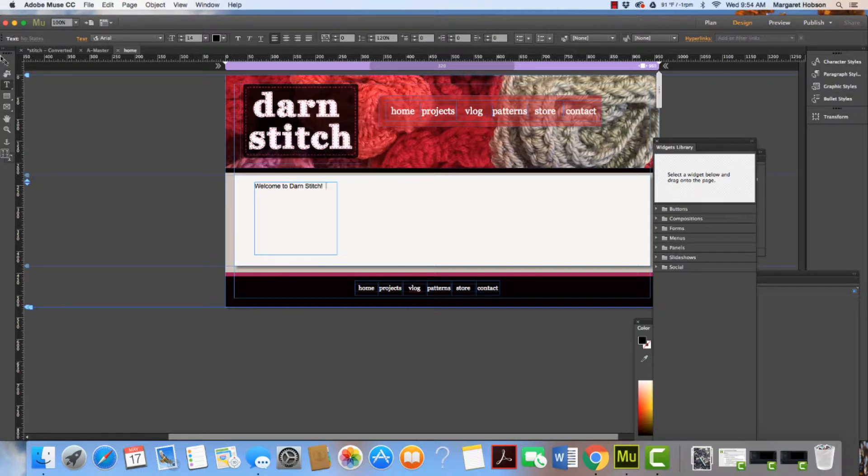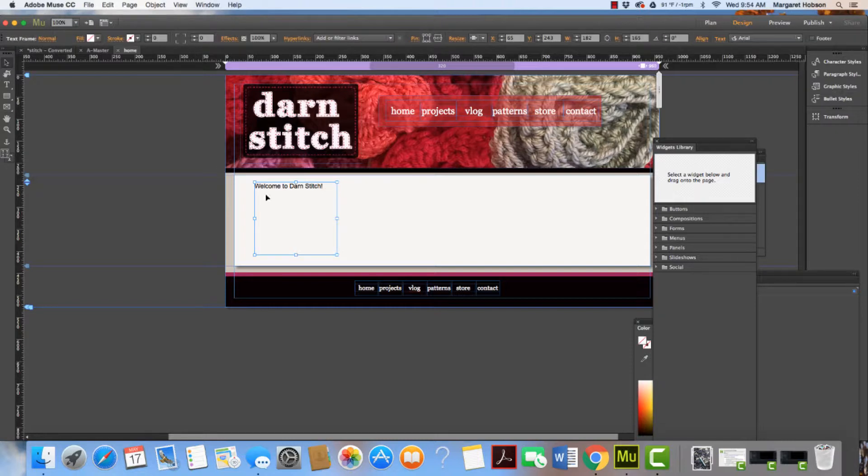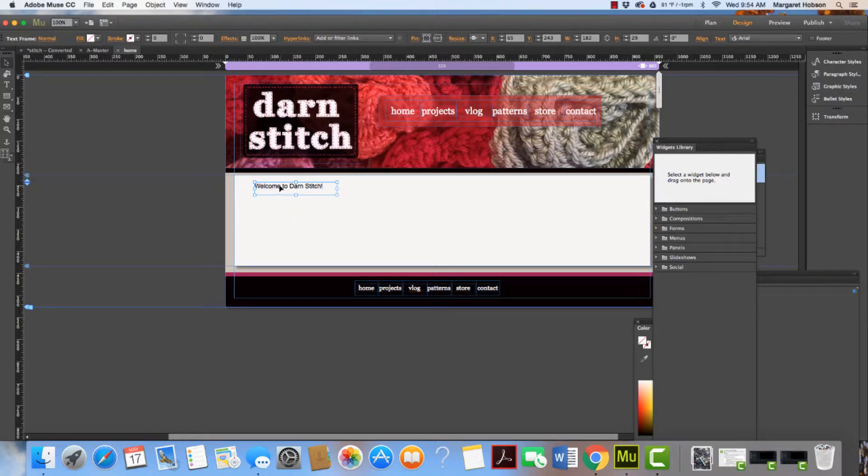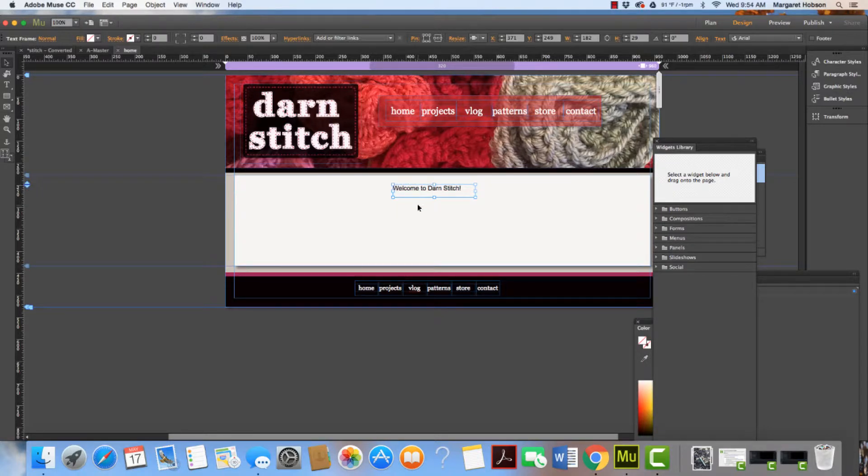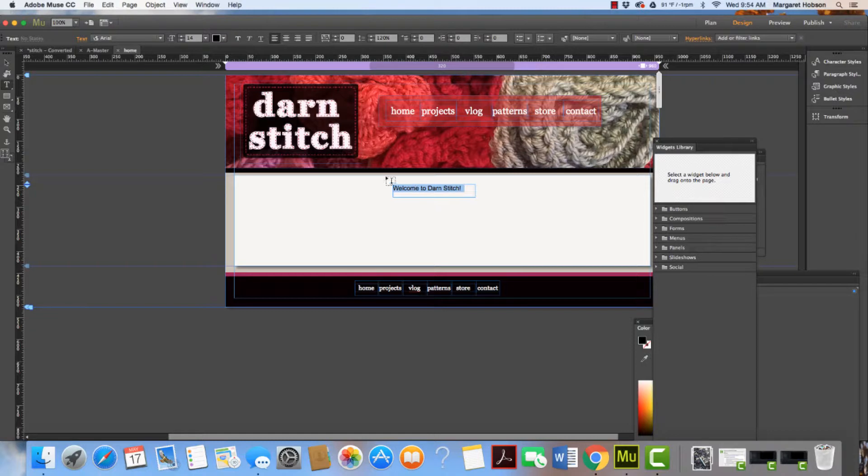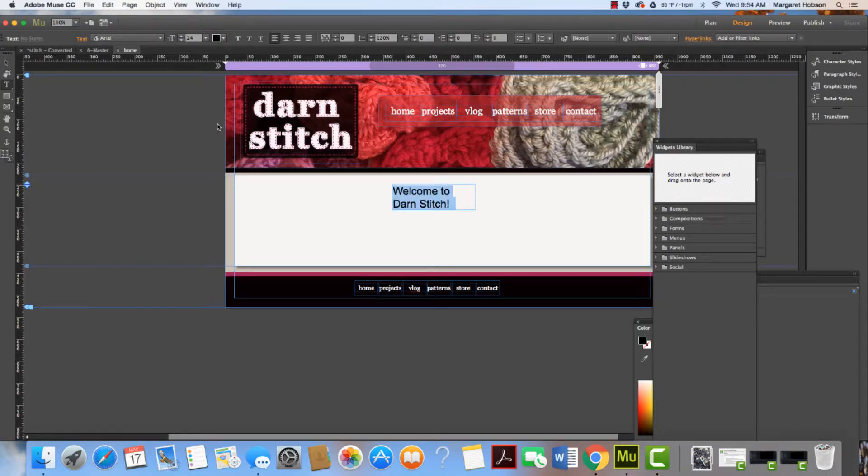Now we have it in our text box. We can move this around and place it where we'd like it to be. We can change the font and make it larger if we'd like to.